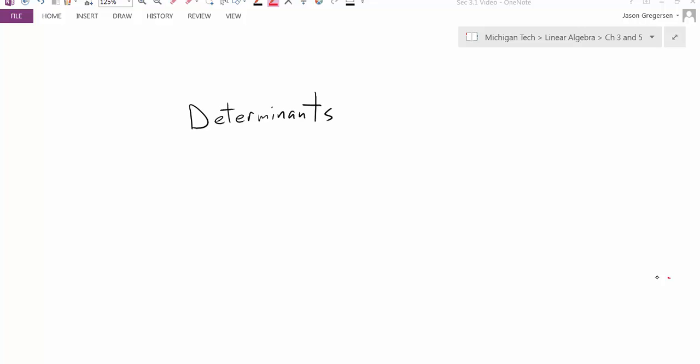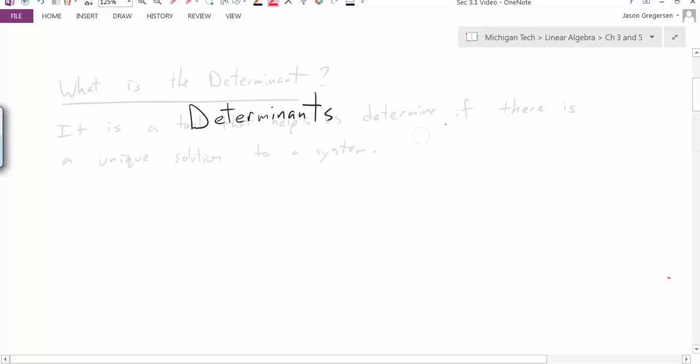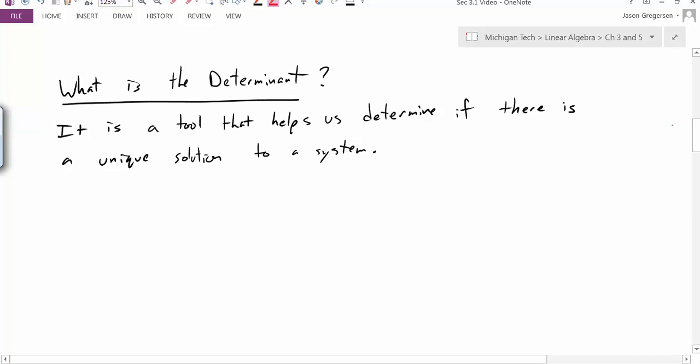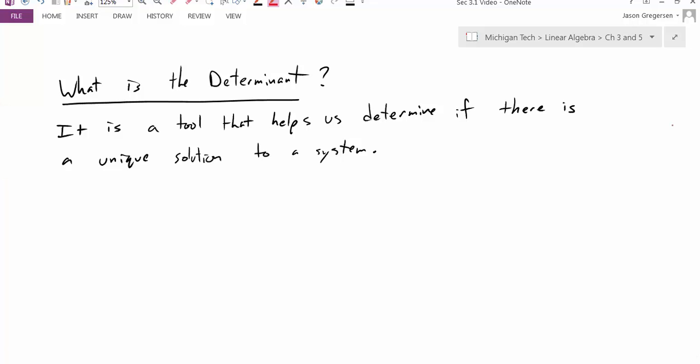Hello everyone, my name is Jason Gregerson, and in this video we're going to introduce determinants. So what is a determinant? Well, it's a tool that helps us determine if there's always a unique solution to a system.